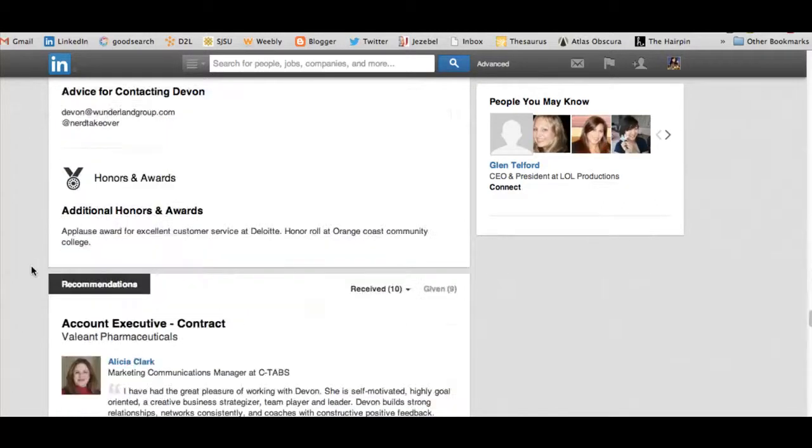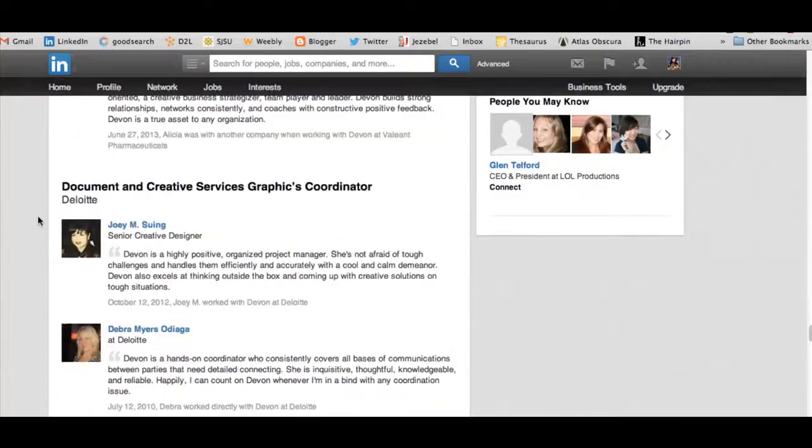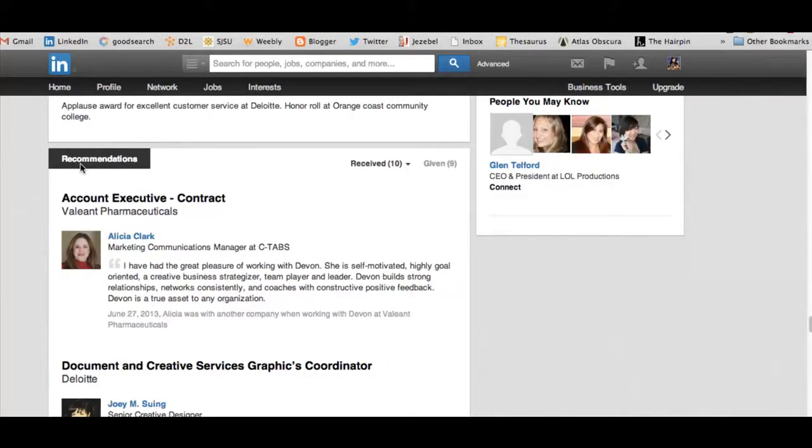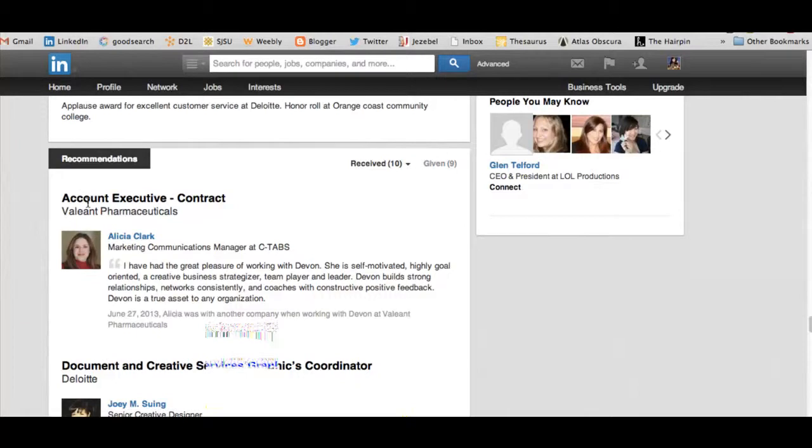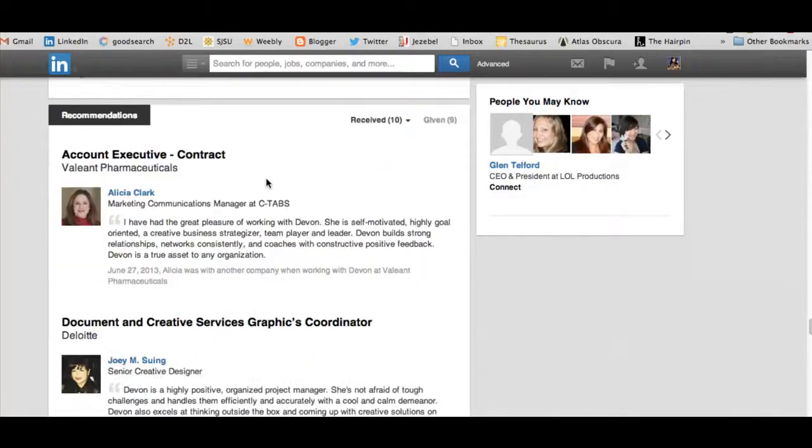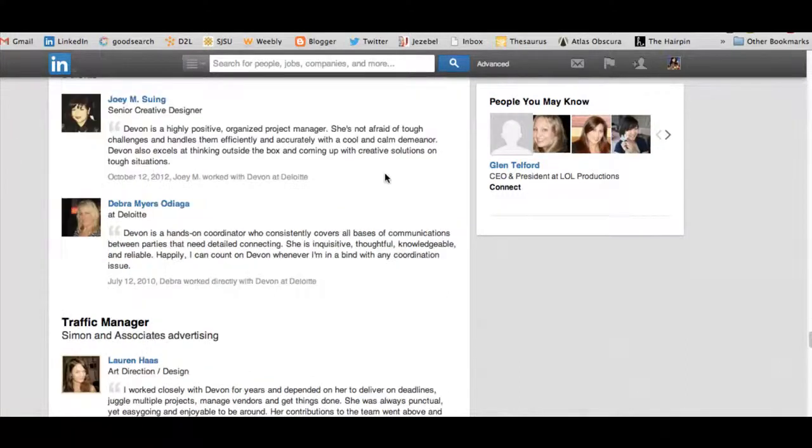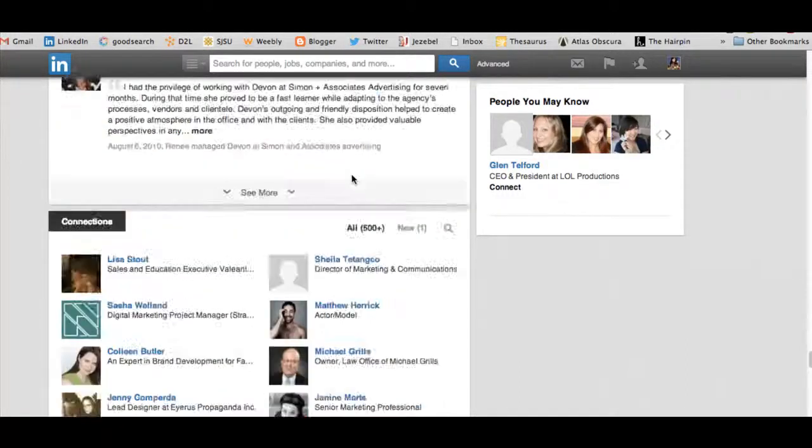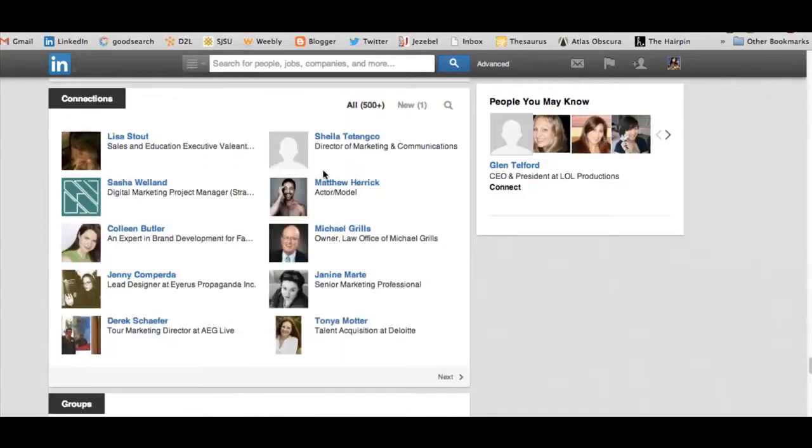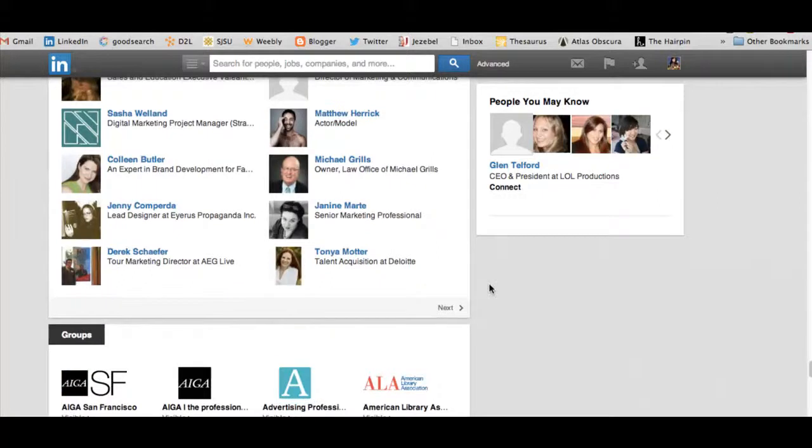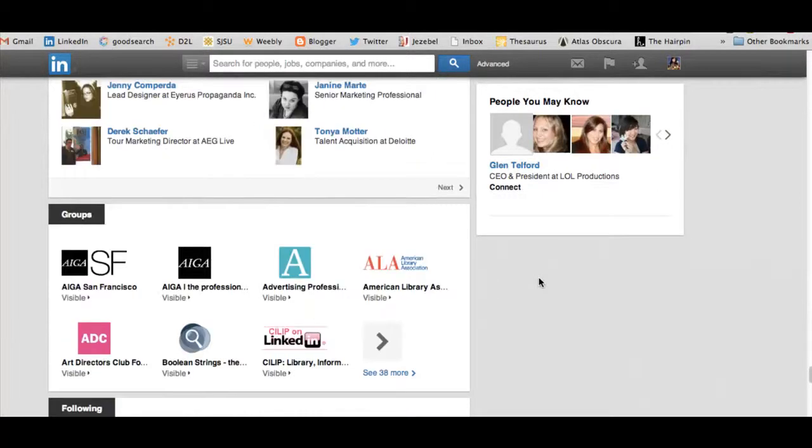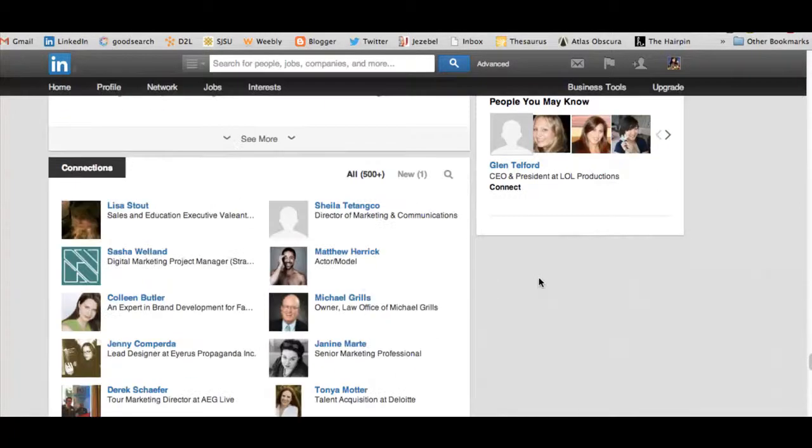Now some of the other endorsements are the recommendations. So it shows that I've received 10 recommendations and that I've given 9. Now how you receive and send a recommendation is you can ask somebody to send it to you, or you can click on their name and do it that way.